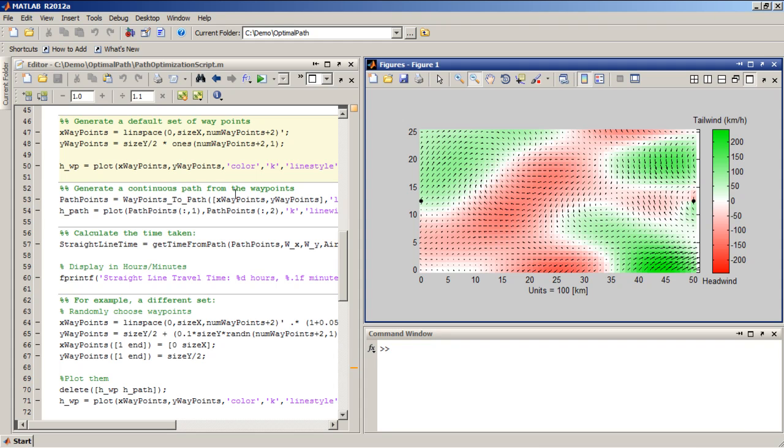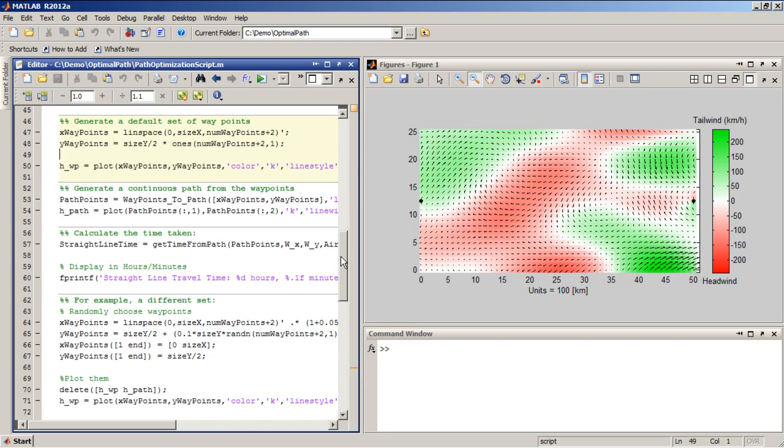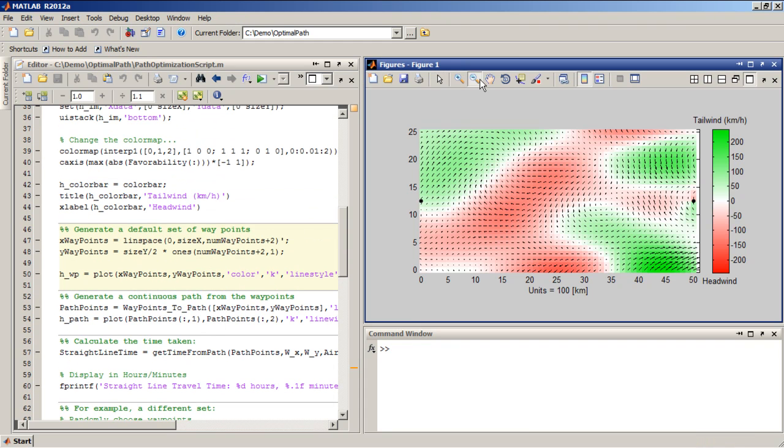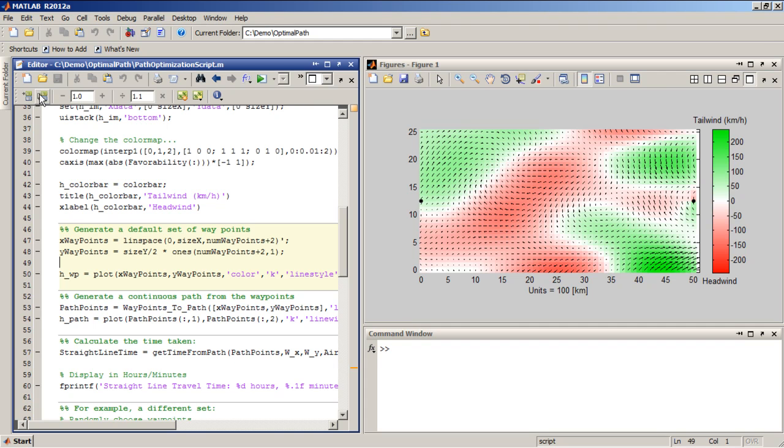So the next thing I want to do is define a path that takes me from this starting point to this destination over here. And the way I'm going to do it is by setting a number of waypoints that take me along this path. So if I just have some waypoints here, then I'm going to make a continuous path that goes through each of these points and takes me to my destination.